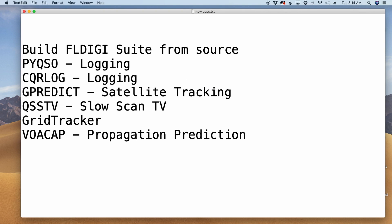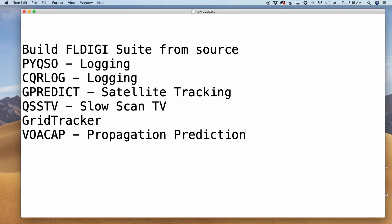So, here's a list of some of the things that we've added in. I believe this covers all of them, but I might have skipped one here or there. The first thing you'll notice is we can now build FL Digi from source, and then we've added a couple of different logging software that you might want to try out or use. I added GPredict satellite tracking for those guys that are really into their satellites, SlowScan TV software, GridTracker, and Voacap for propagation prediction. So, all of those are new.